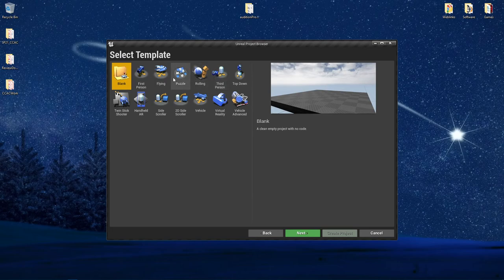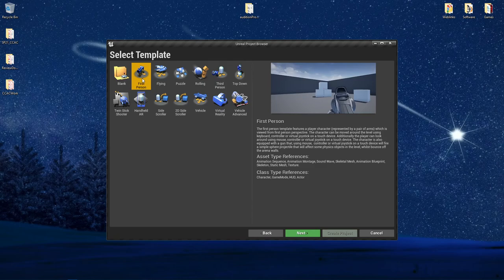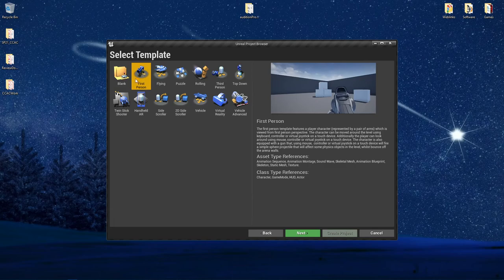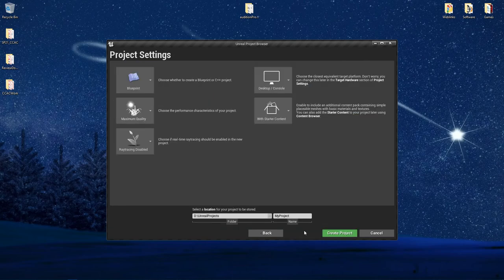For demonstration's sake, I'm going to actually select first person for this demo just so that we can tie the two together and you can actually see a template in place. So I'm going to say next.